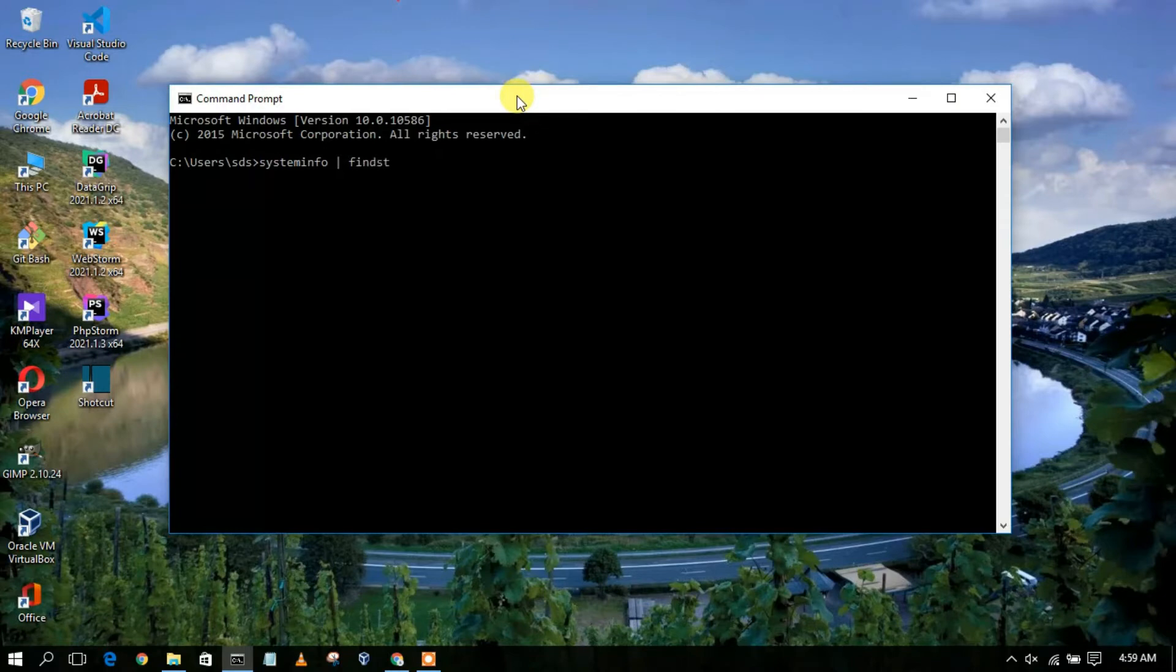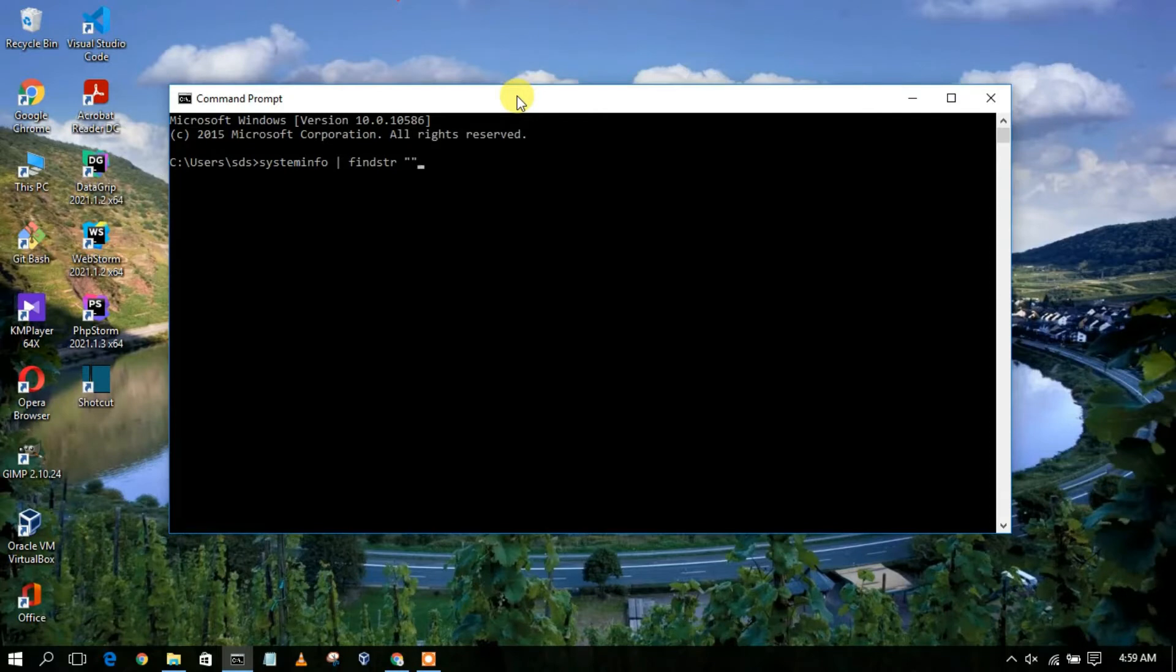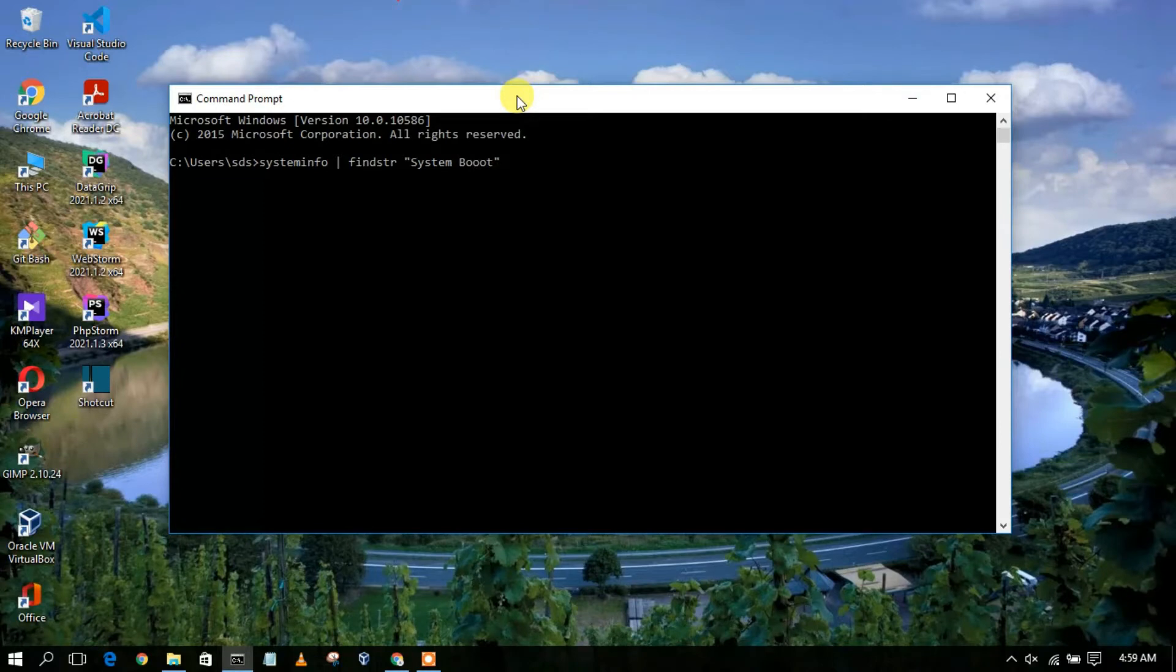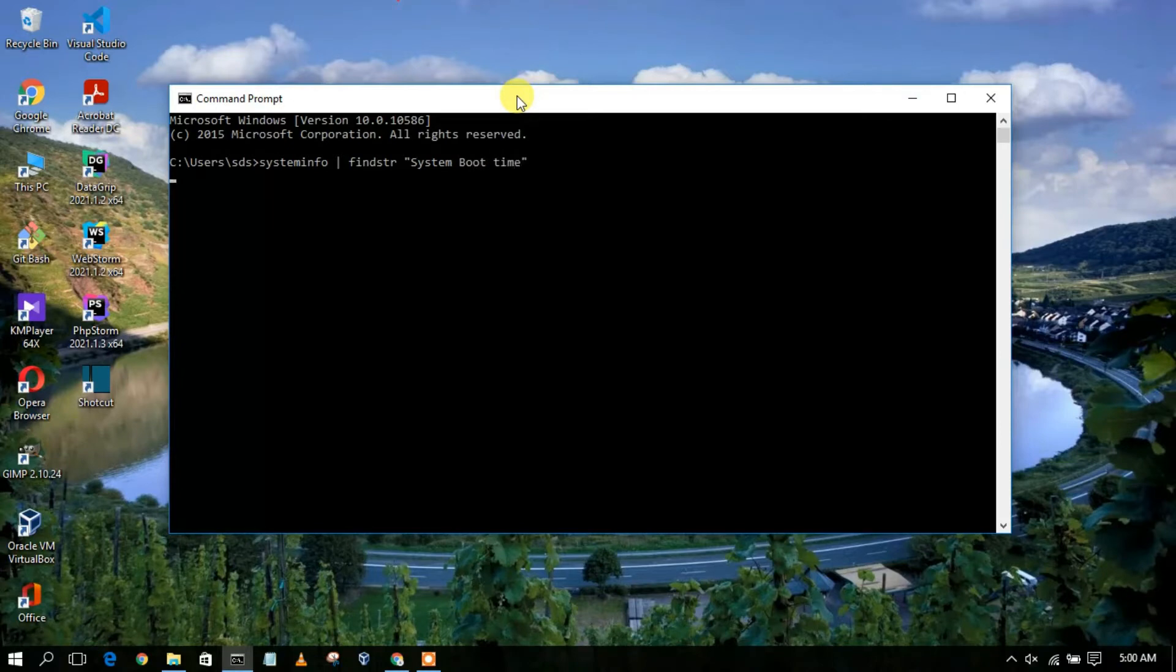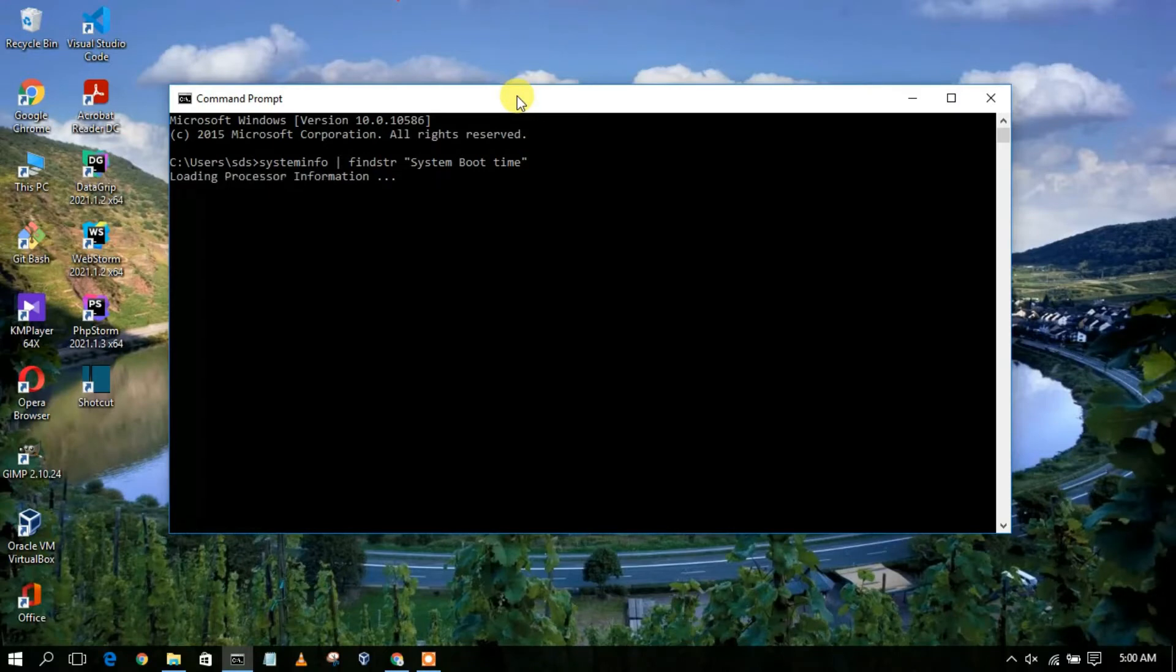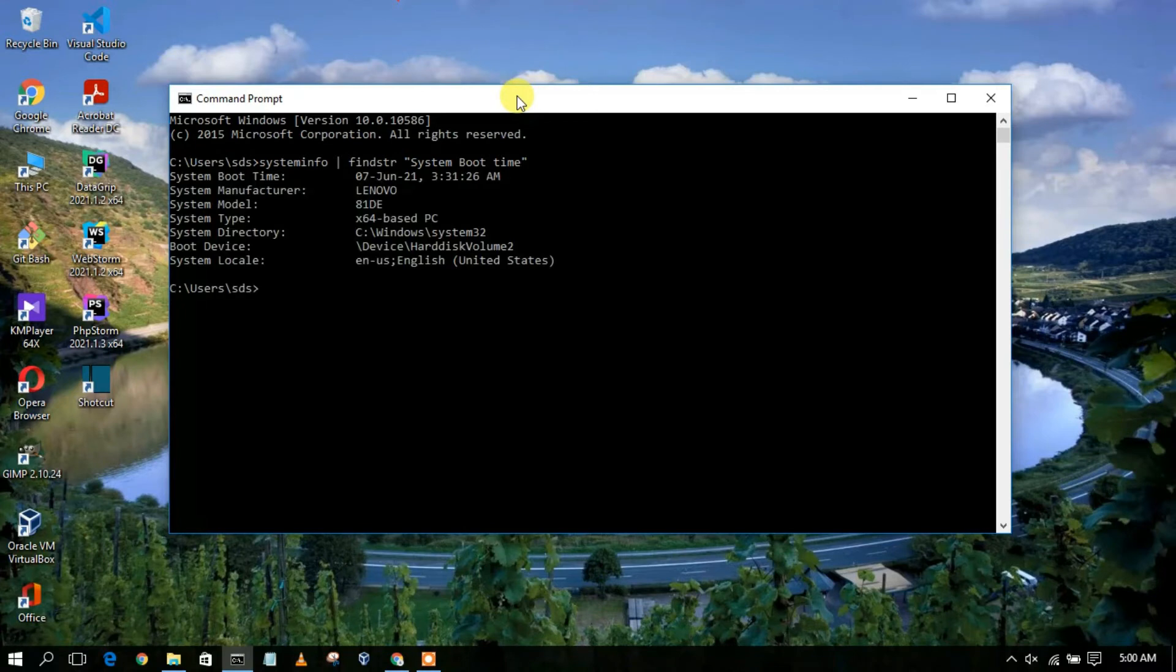And then inside this double quote, you need to add boot time. Then enter, and you'll be seeing this loading processor information. After finishing this, you'll finally be getting your boot time.